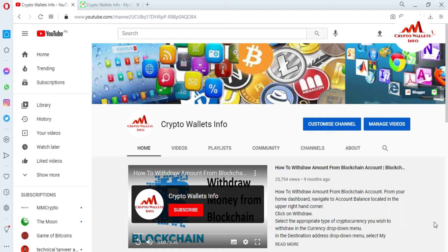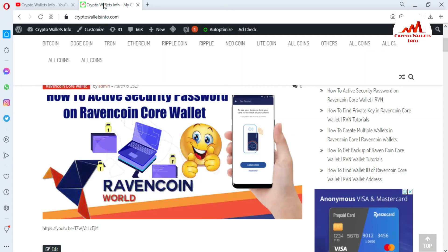In this video, I am giving information on how to import your wallet with your private key. If you already have your private key, you can easily import your wallet anytime into the Ravencoin Core wallet. Please watch this video till the end. My channel name is Crypto Wallets Info — please subscribe and press the bell icon button.